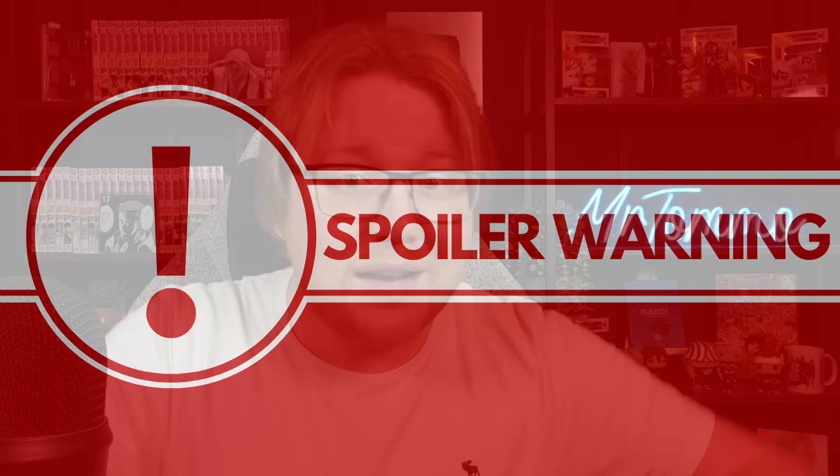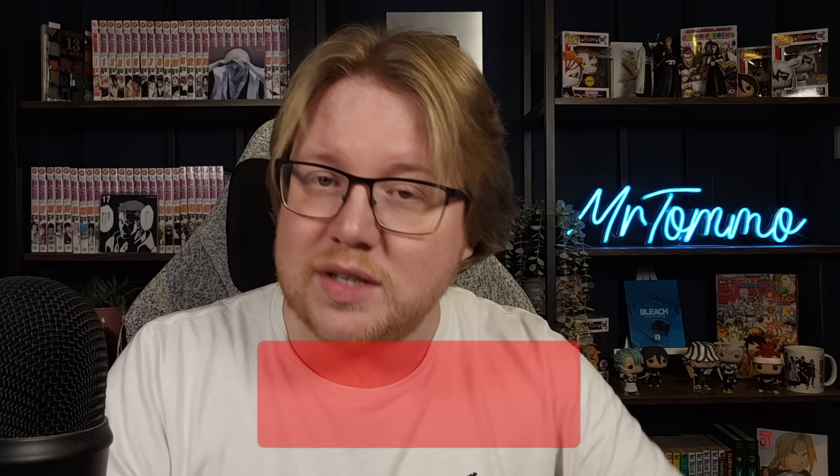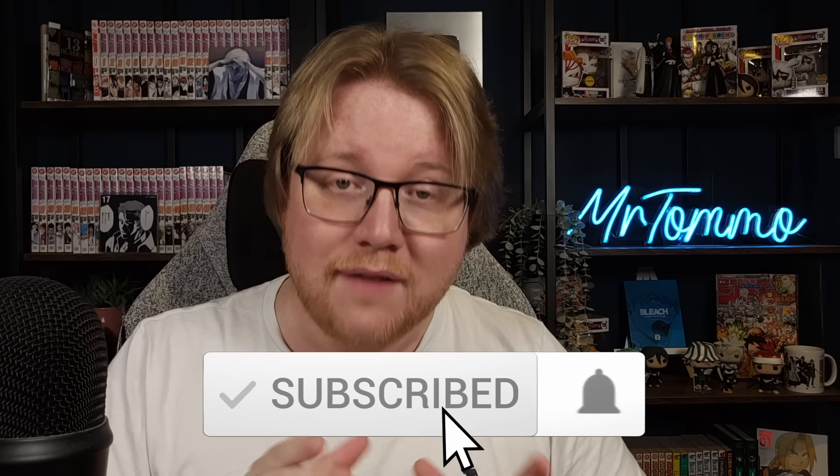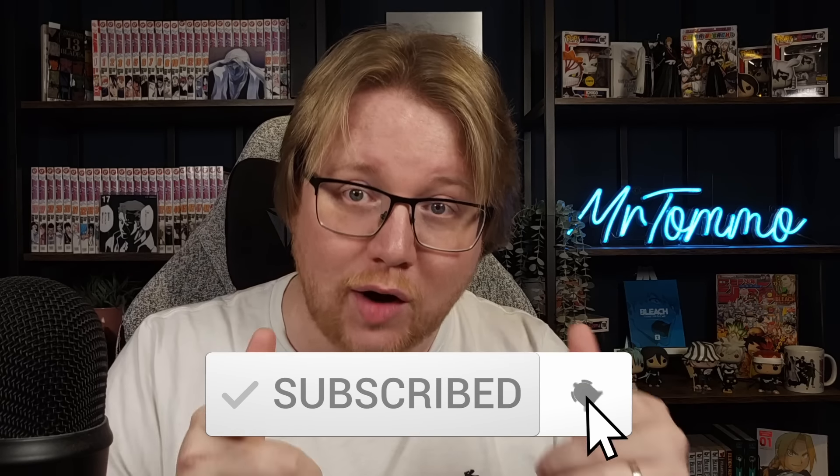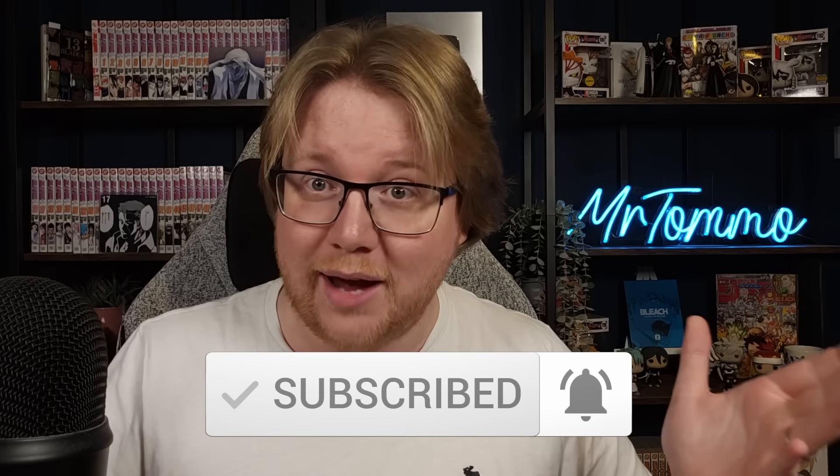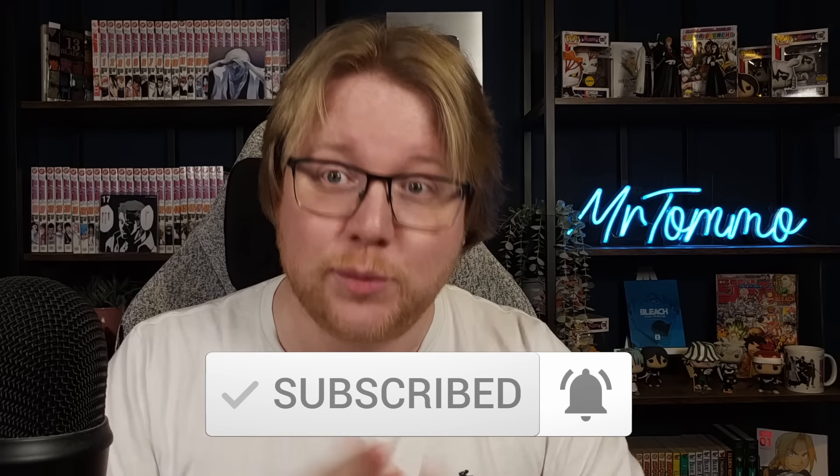As always I'll be watching this episode from the perspective of someone who has read the Thousand Year Blood War arc in its entirety, so expect potential spoilers in the video to come. And when you're done with this video, if you enjoyed it, you want to see more from me and the channel, then make sure to hit subscribe as well as it really does help me out.